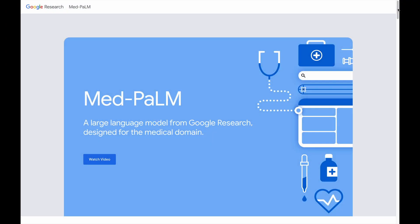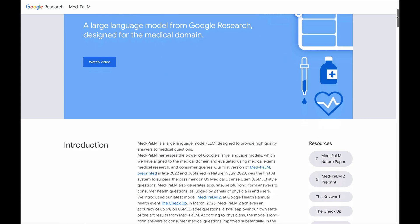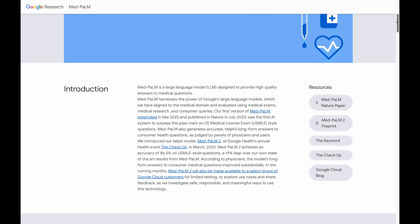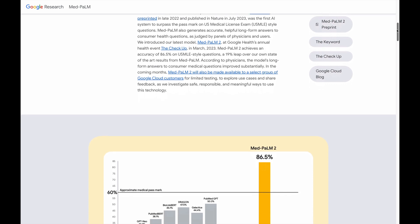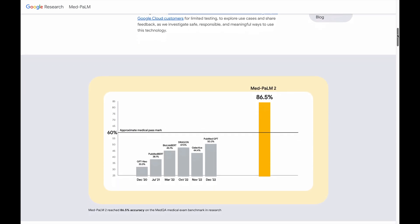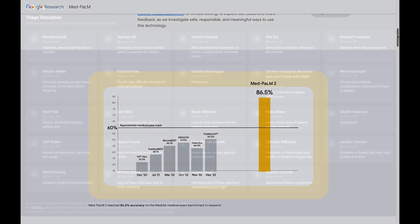The demonstration that follows uses MedPalm from Google for the generative component. MedPalm is a large language model specifically designed to provide high-quality answers to medical questions.